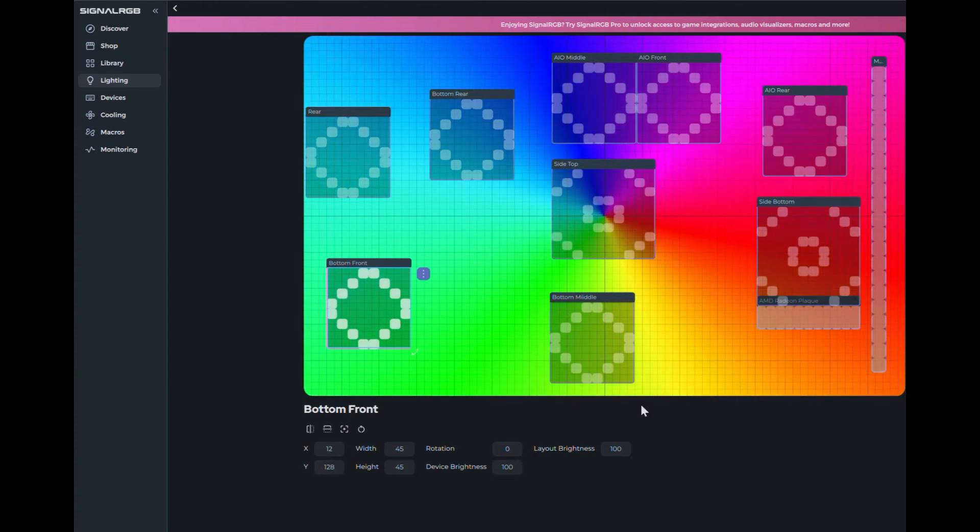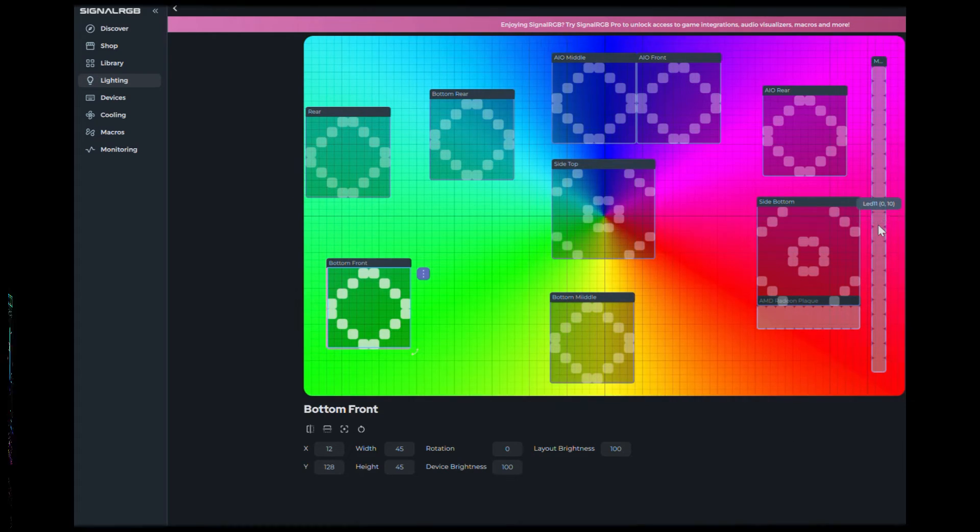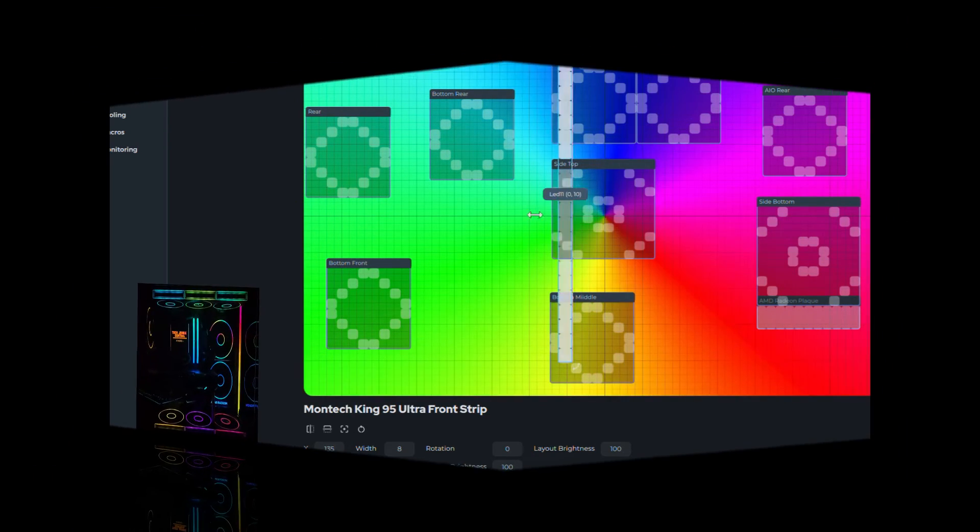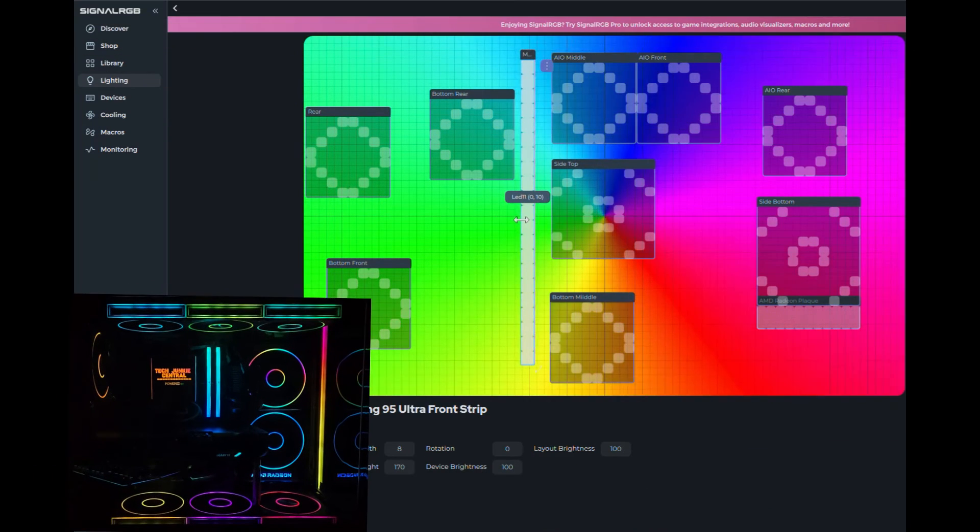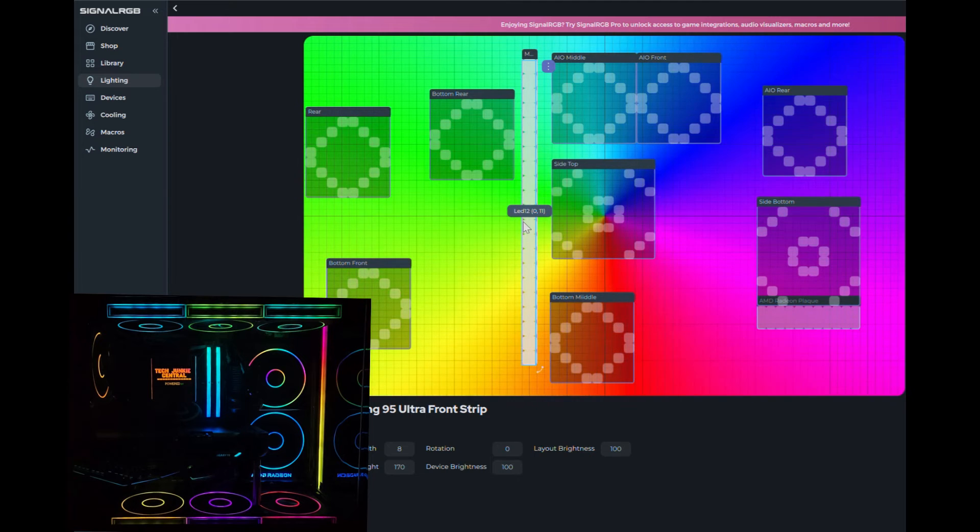As you can see, each fan can be placed wherever you want. This now allows you to display different parts of the effects on a fan you move.